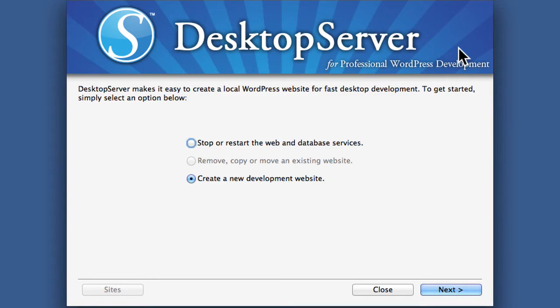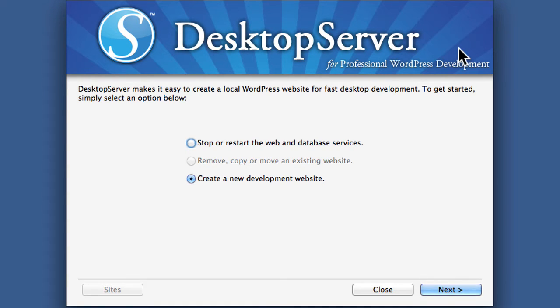In this video, we're going to use Desktop Server to create a local development website. This means it's going to be running right on our own computer here, not out on the internet.